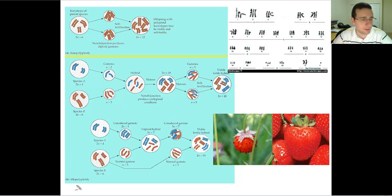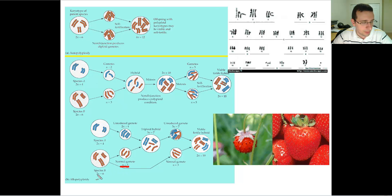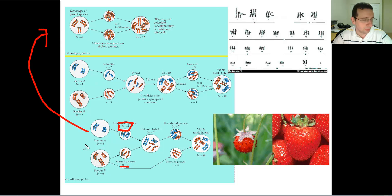Yet another kind of allopolyploidy can happen when two diploid species each produce gametes differently. The first species creates a normal halved gamete — say, three chromosomes from an original six. The second species produces an unreduced gamete by nondisjunction polyploidy, so the gamete is like the original. For some reason these two actually form a hybrid.